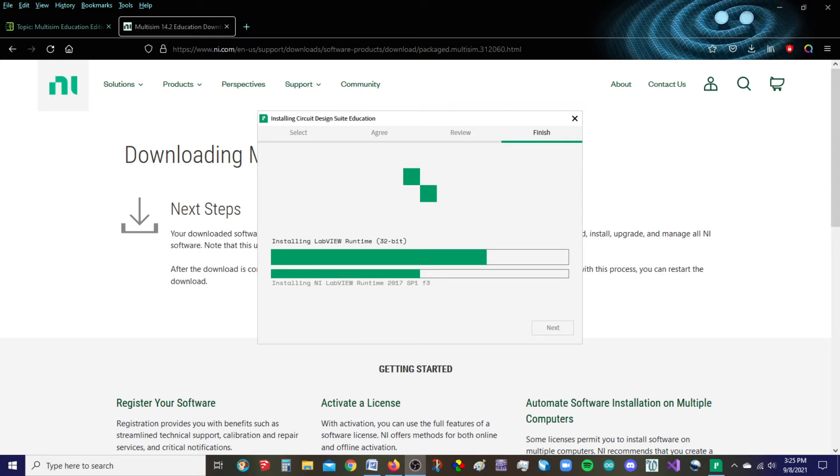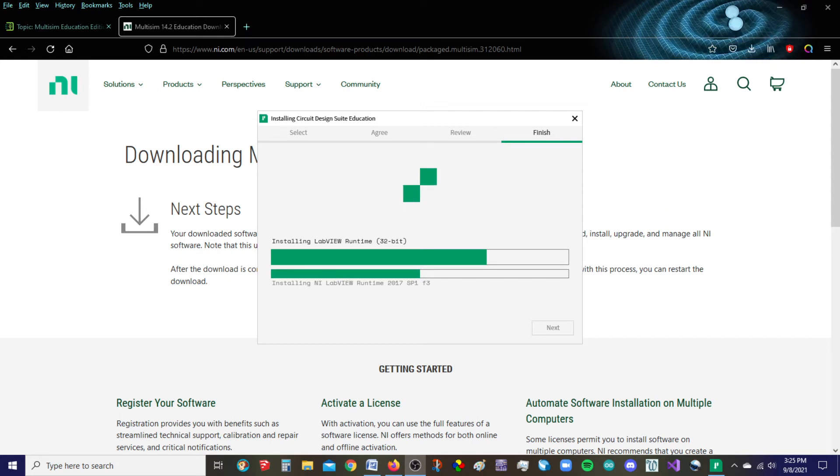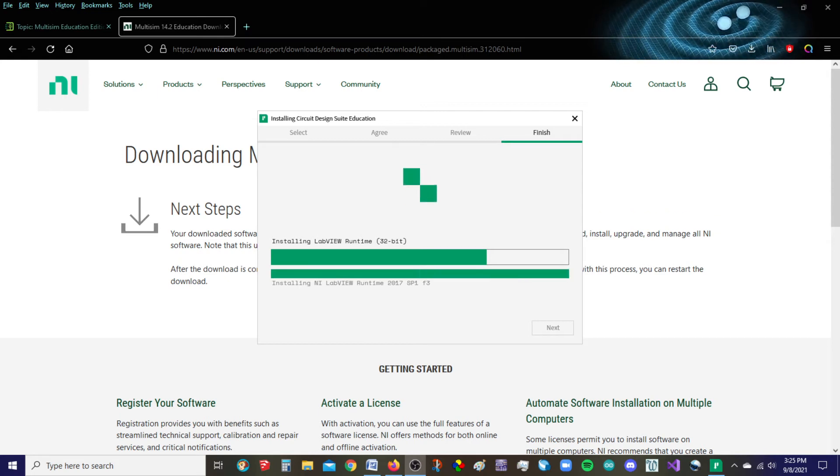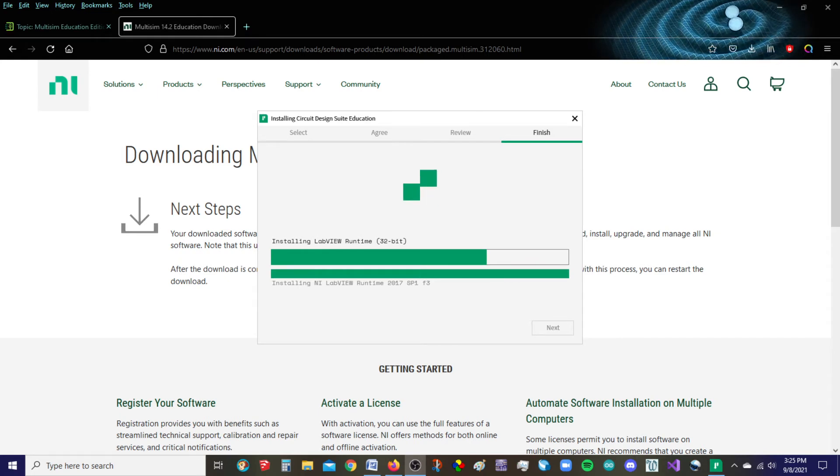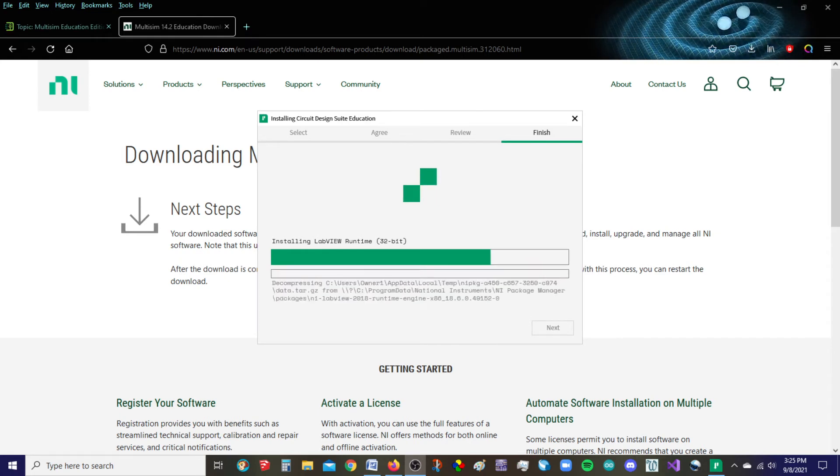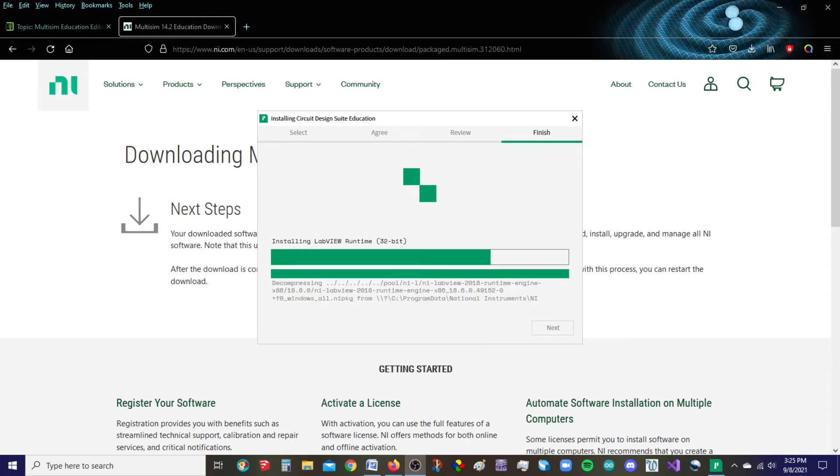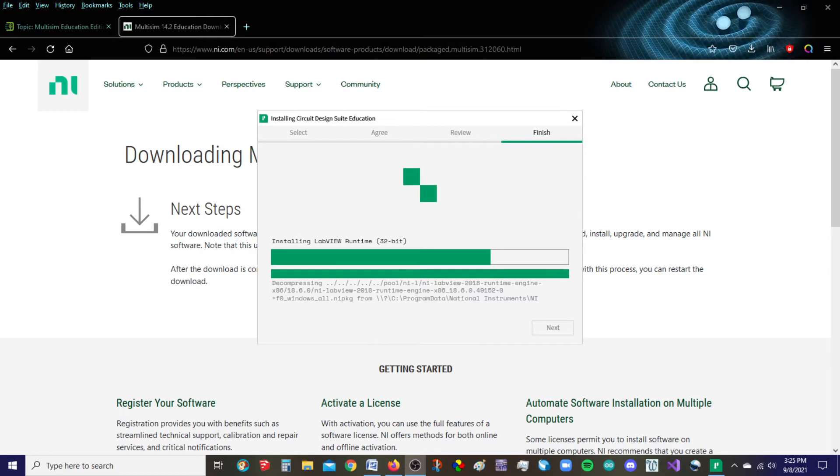My guess is this will be done within the next 10 minutes. So I'm going to guess about a 30 minute total install time. That's my guess.